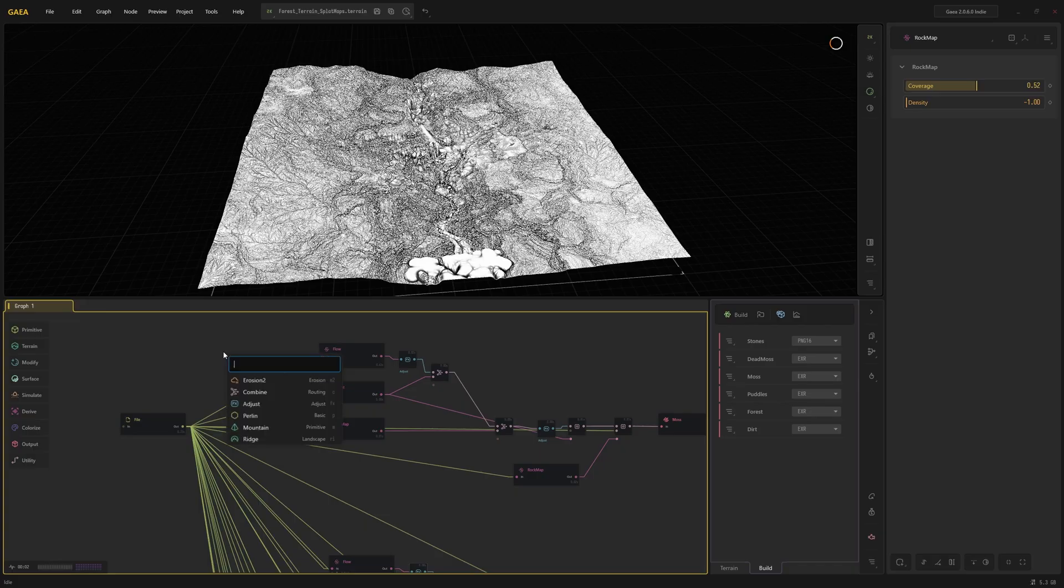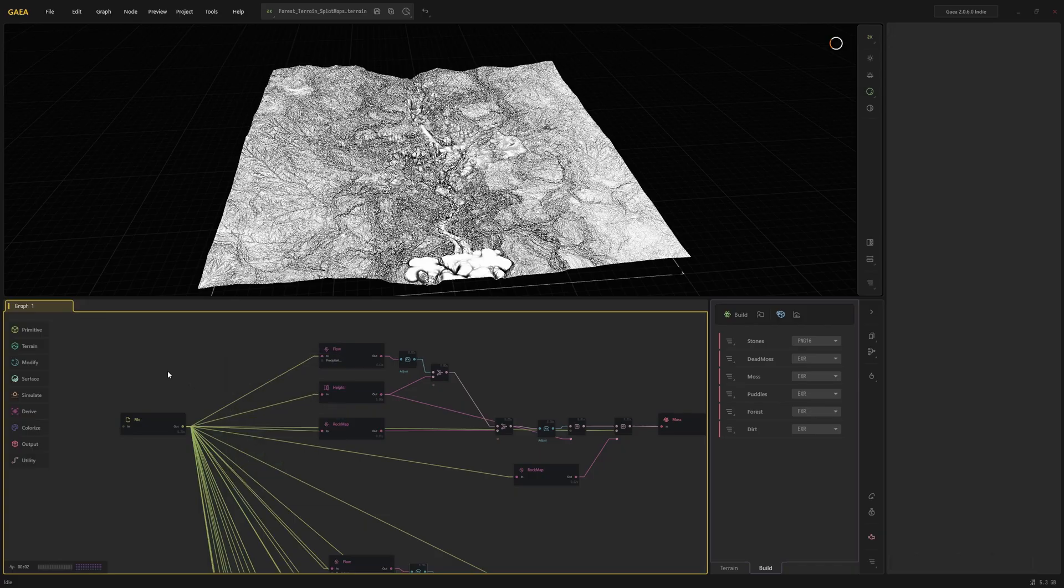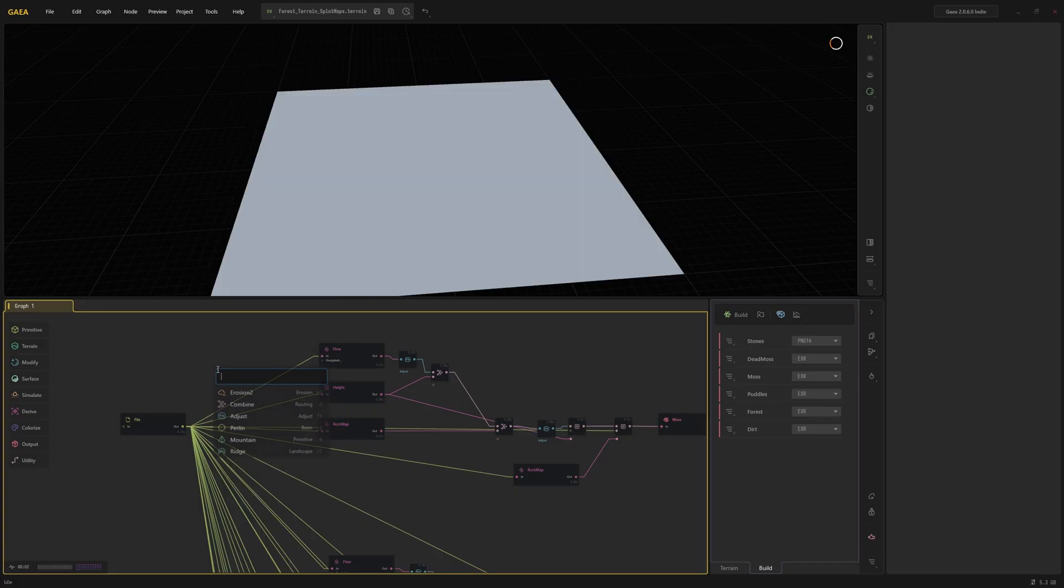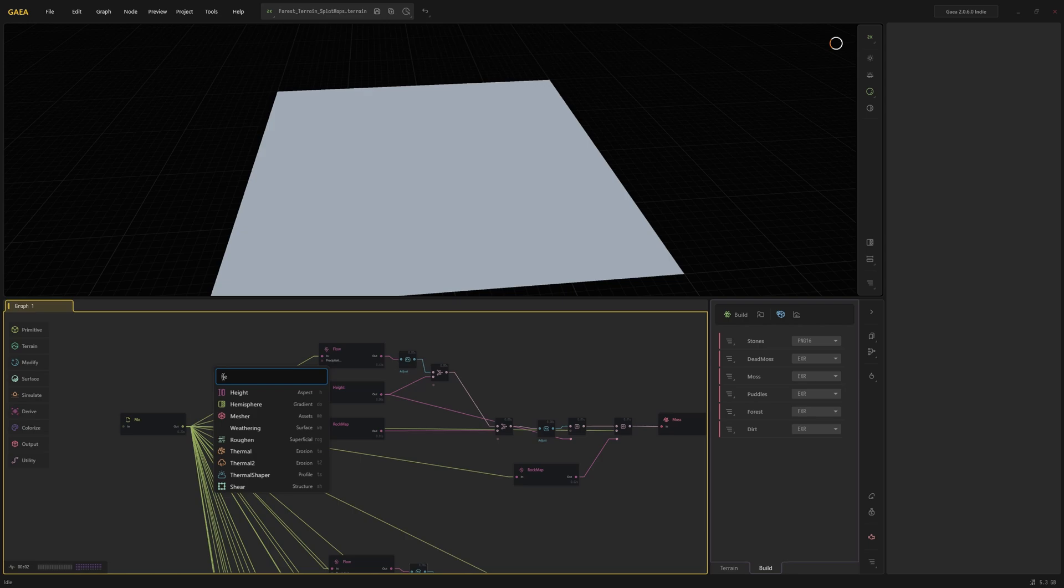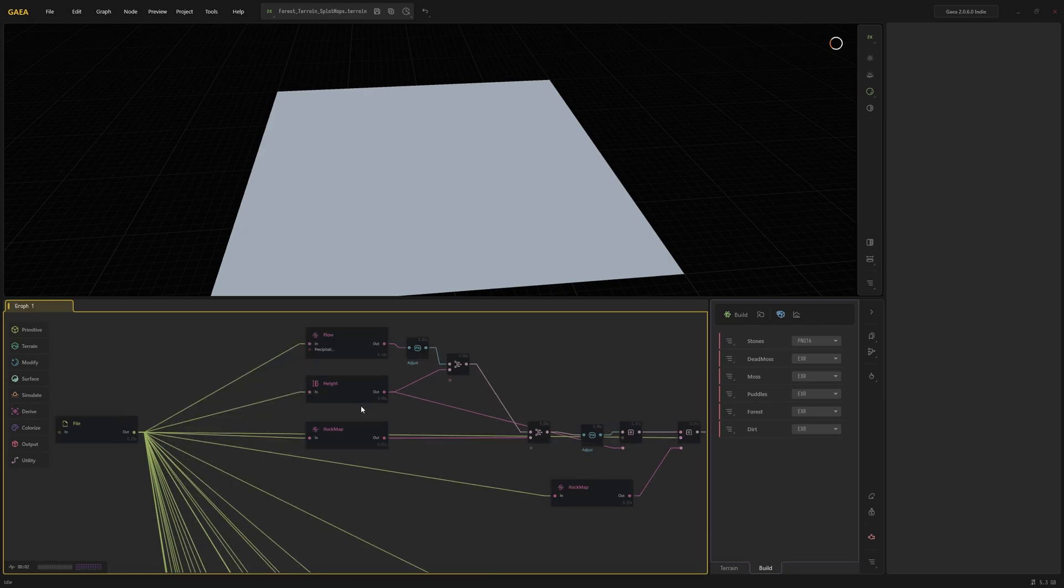Okay, again, with all these you can just right-click, type in Flow to get Flow Map, or Height, and so forth. All right, so we have these three nodes and now we have to combine them together. But before I do so, I like to use the Adjust node because it can create a stronger effect of these maps. You can invert it as well.